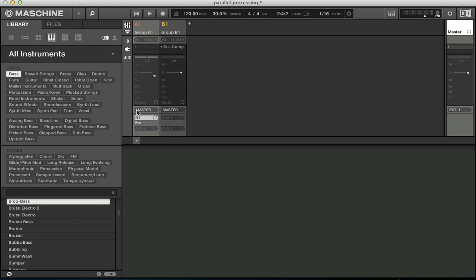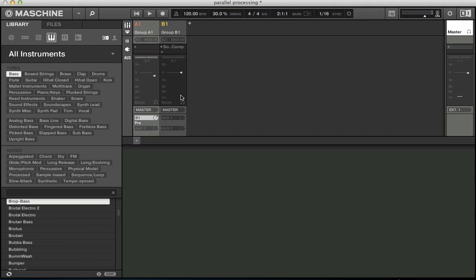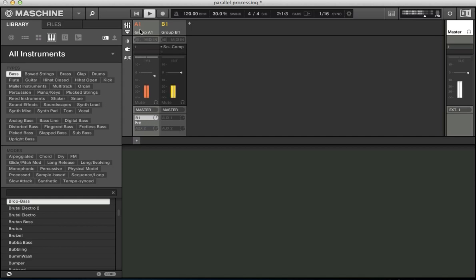So we set up this auxiliary send here. So we're getting a signal into group B. And one good way of setting up parallel processing so you can hear what you're doing is at the moment this auxiliary send is set to pre, so it's pre-fader. So the level from this group is getting sent to group B.